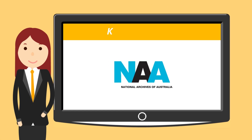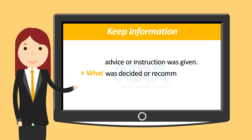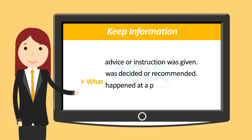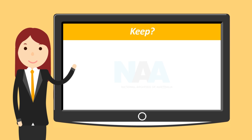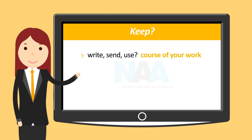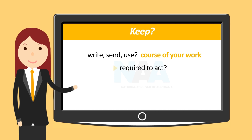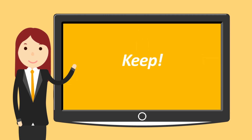You may decide to keep information when you need to show what advice or instruction was given, what was decided or recommended, or what happened at a particular meeting. If you're not sure whether you need to keep specific information, consider: did you write, send or use the information in the course of your work? Are you, or someone else, required to act on the information? Or is it likely anyone, including you, will need this information in the future? If the answer to any of these questions is yes, you should keep the information.